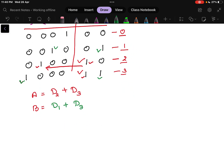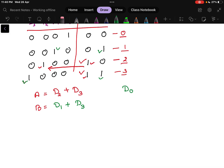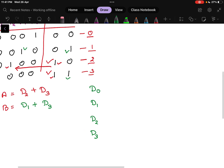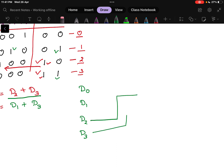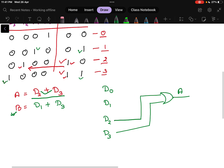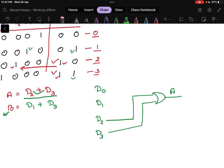Now we draw the circuit diagram. We have four inputs: d0, d1, d2, and d3. Since a = d2 + d3, we take d2 and d3 and connect them to an OR gate, which gives output a. Since b = d1 + d3, we take d1 and d3 and connect them to another OR gate, which gives output b. This is the simple 4-to-2 encoder circuit.